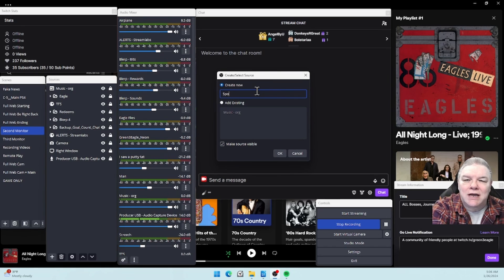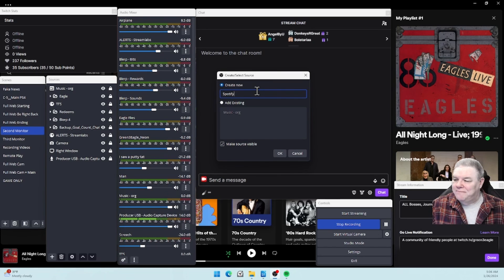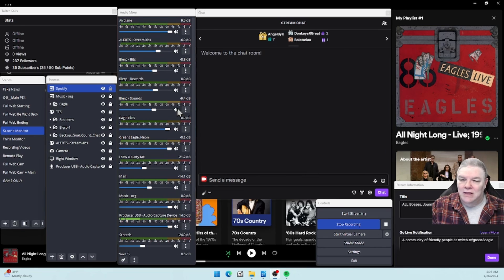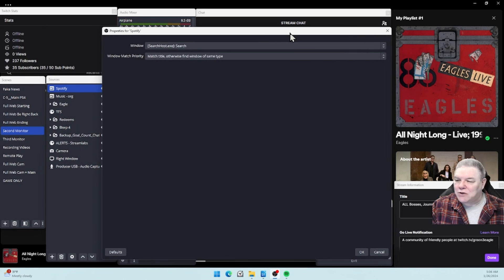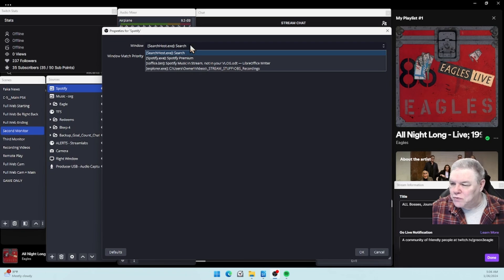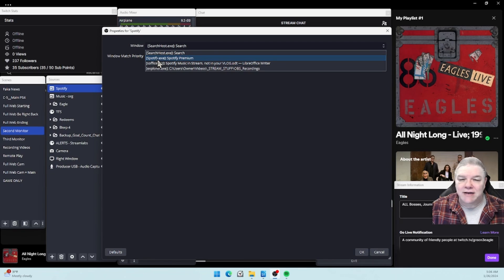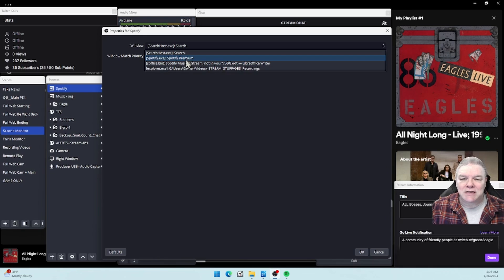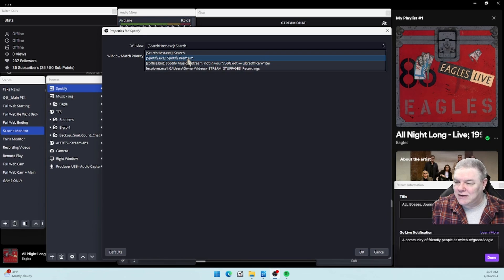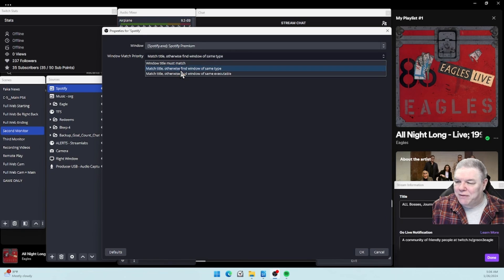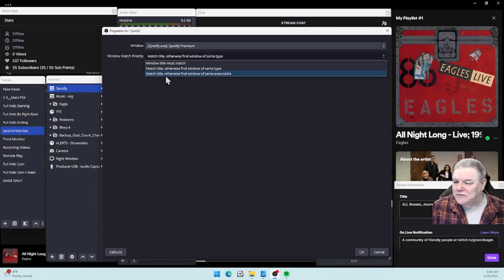Then a second window is going to open up. You want this to be your spotify.exe file - Spotify Premium. Yours might say Spotify Free. The bottom choice here is Match Title, otherwise Find Window of Same Executable. Hit okay.